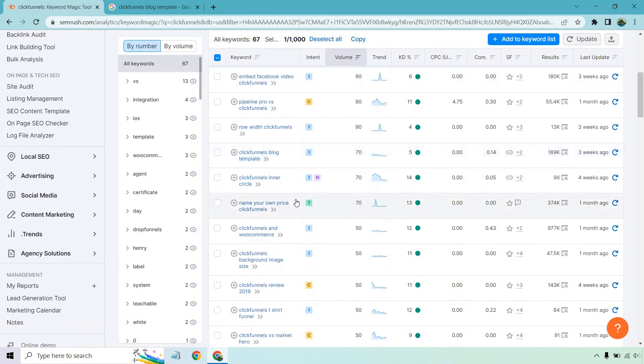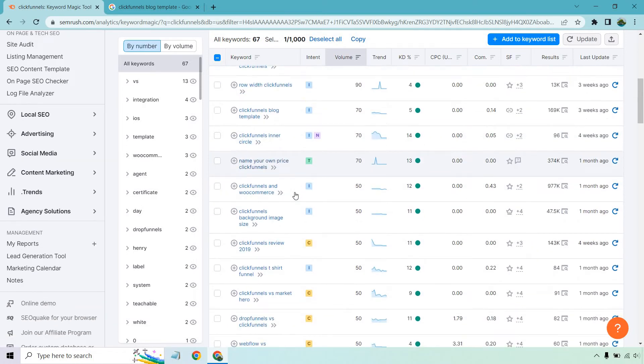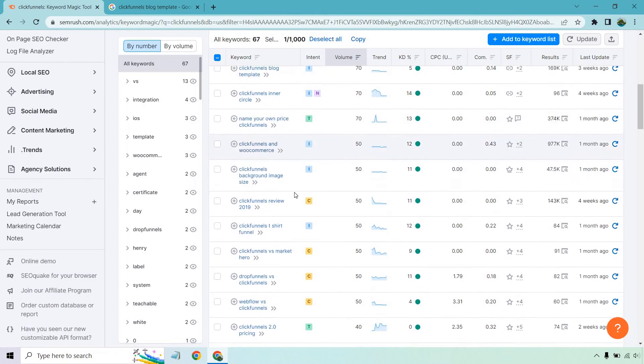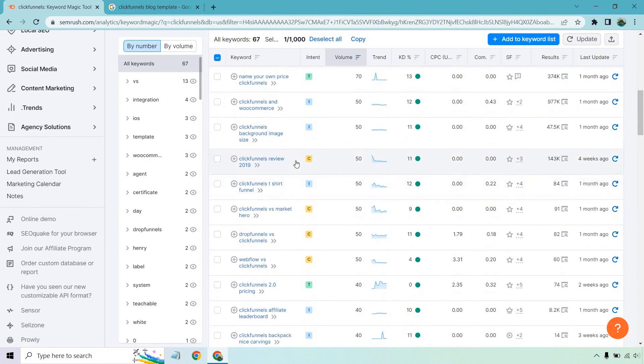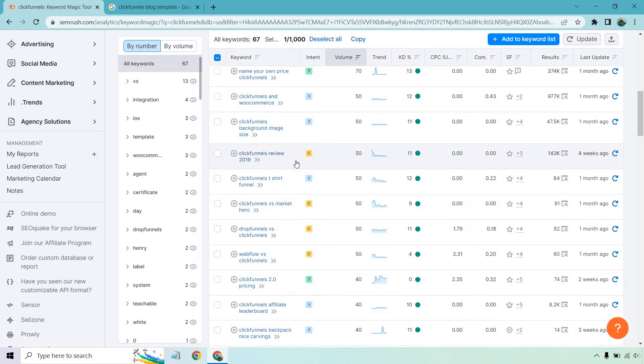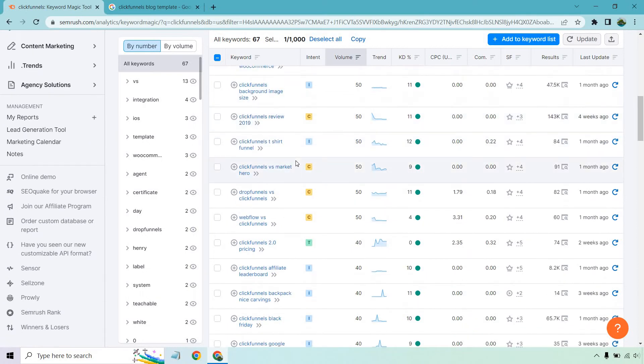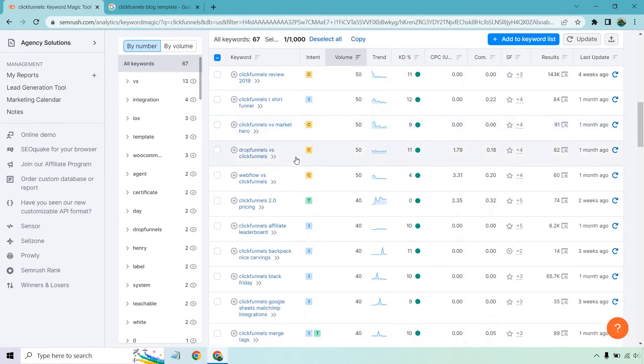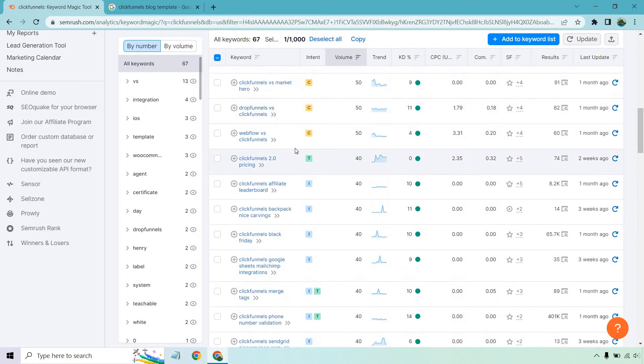Name your own price, ClickFunnels and WooCommerce. Review 2019. You can see why that's gone down in terms of trending and overall keyword difficulty, probably because people aren't looking back to the future. They're not going back to the future. Get the DeLorean, right? Webflow versus ClickFunnels. Okay. Let's check that one out. Let me give me a sec.